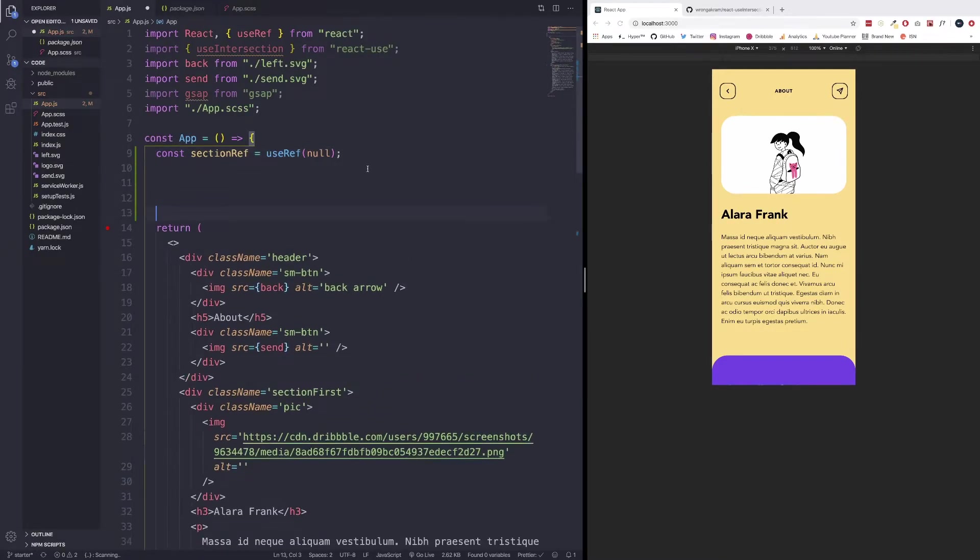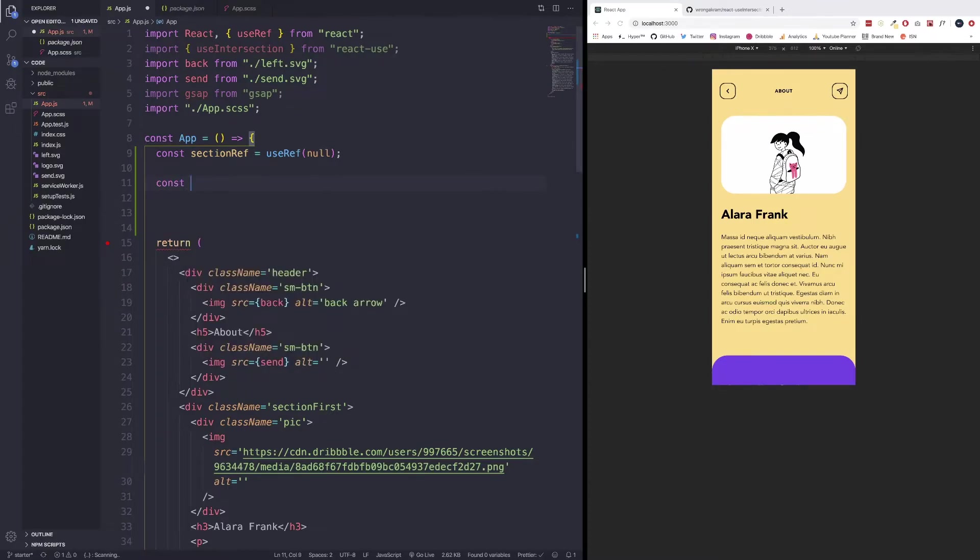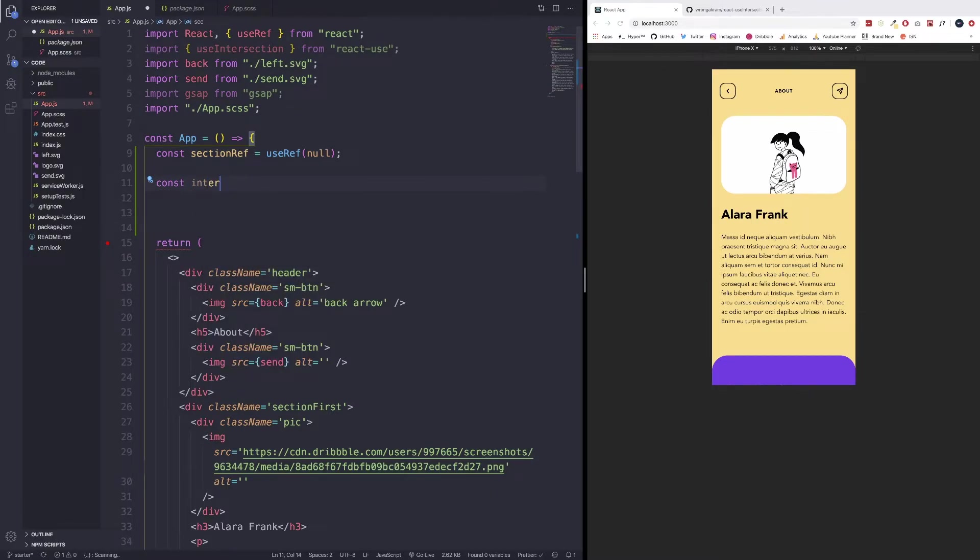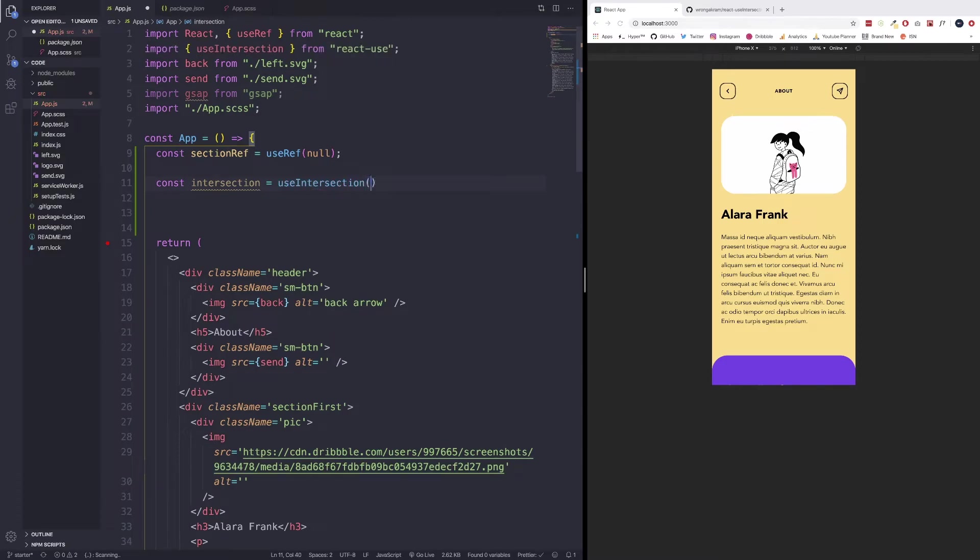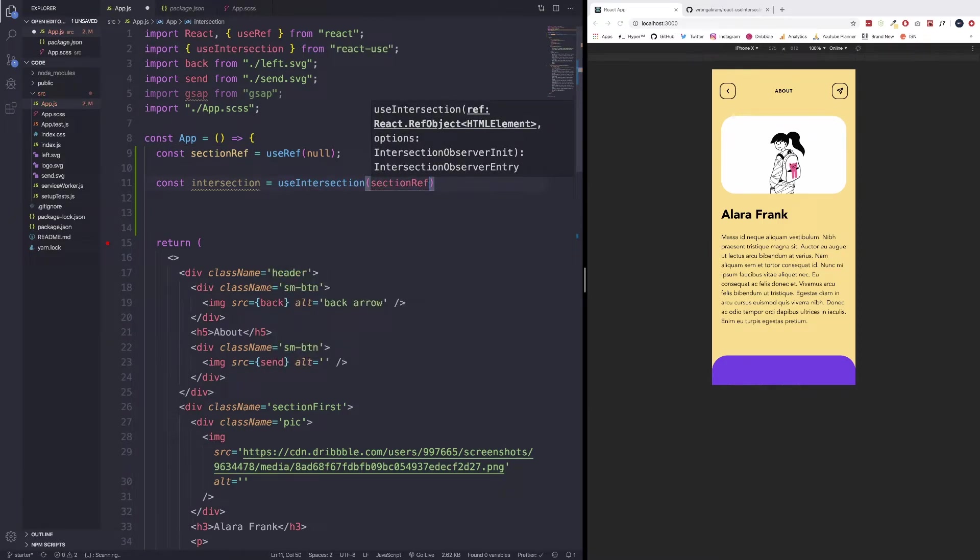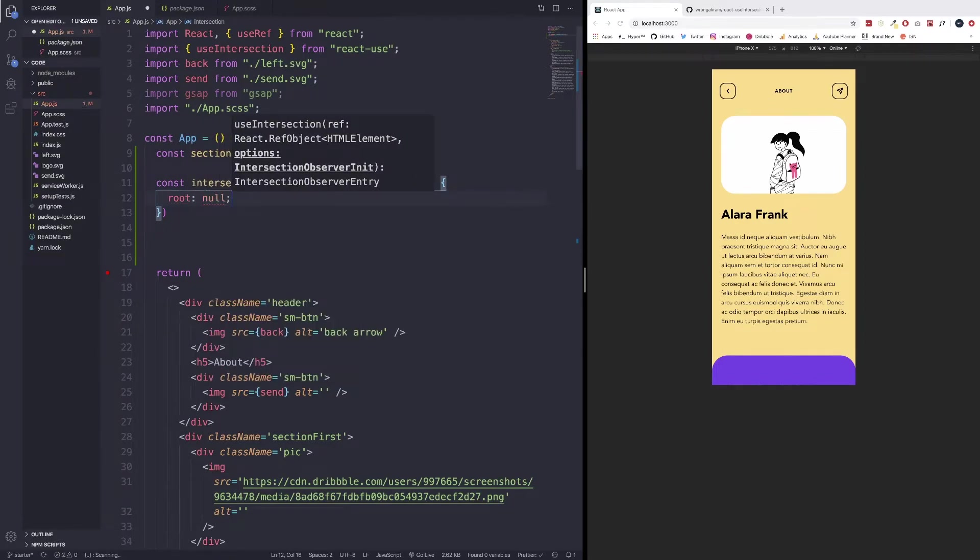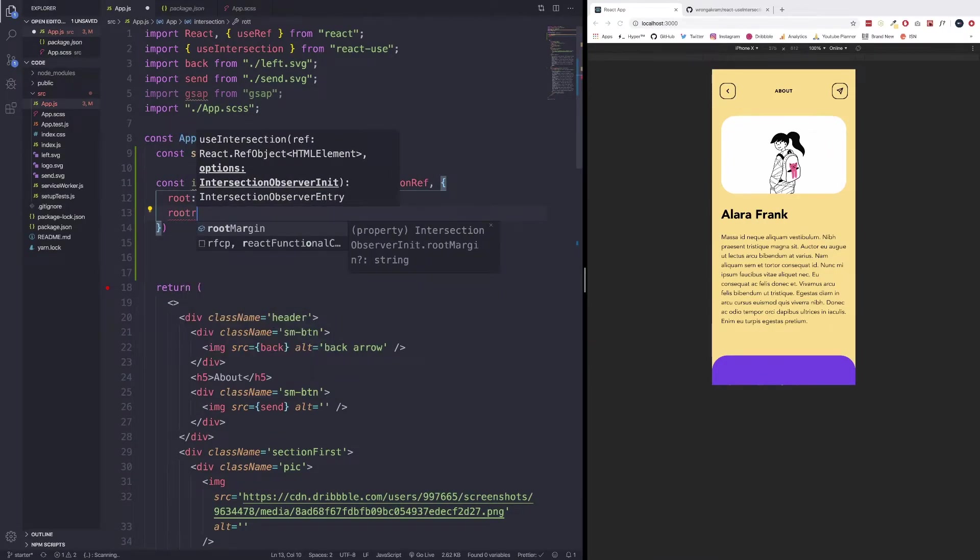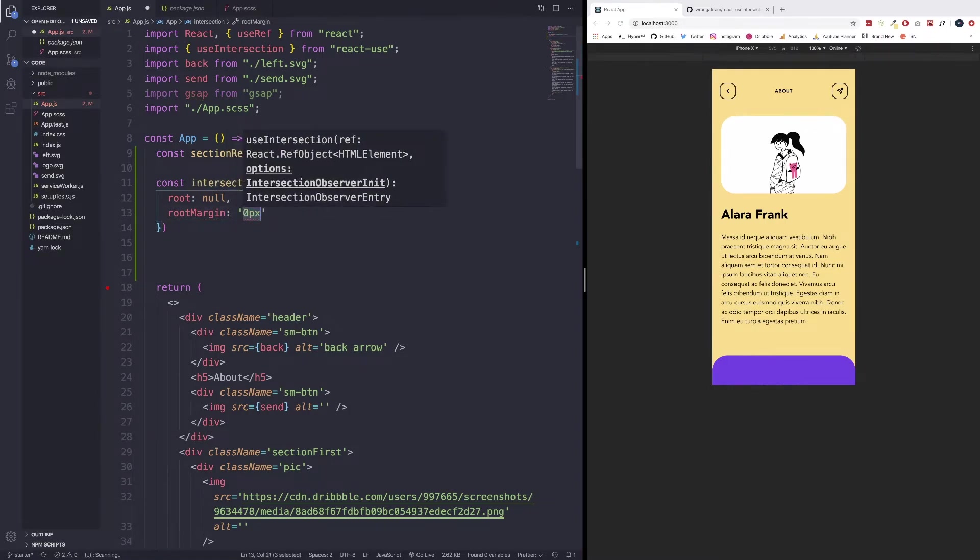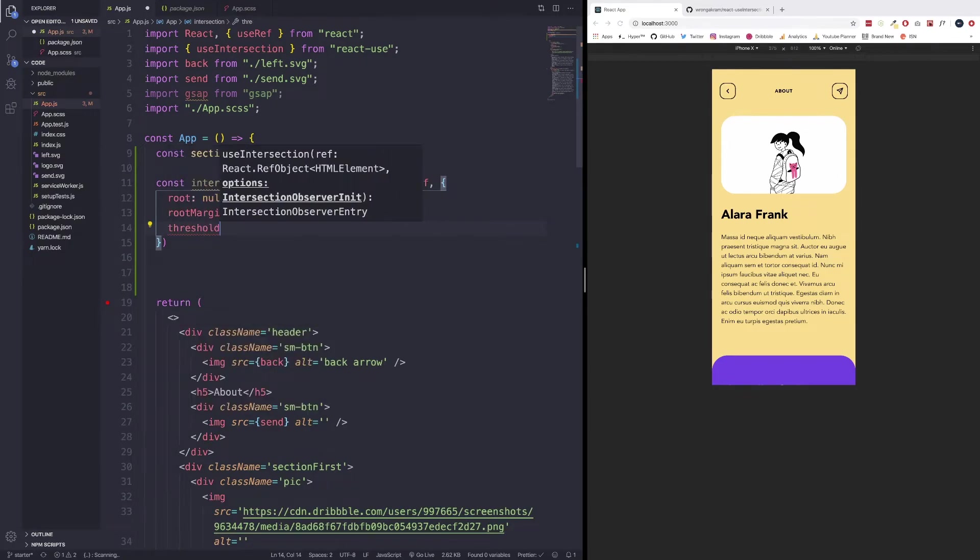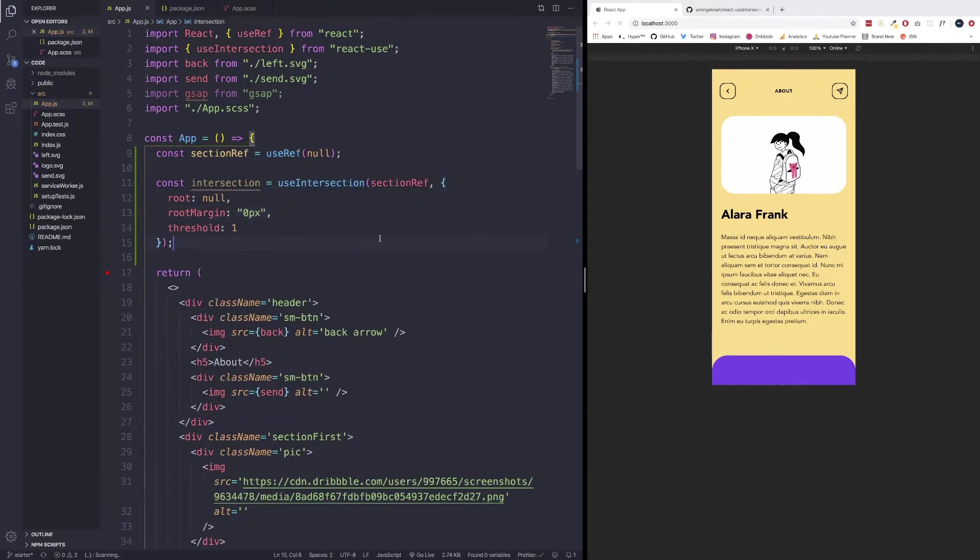Next, we're going to use the use intersection hook and specifically pass in the section ref as our argument. So we're going to do const and then we're just going to say intersection is set to use intersection. We're going to pass in section ref and then we're going to pass in certain options. First one we're passing in is root, which we'll set to null. Then we have root margin, which in our case, we're just going to set to zero pixels. I've already talked about the root margin. I made sure that we kind of highlighted everything before we start building. Then we have threshold, which with threshold, we're just going to set to one right now. Let's save that.